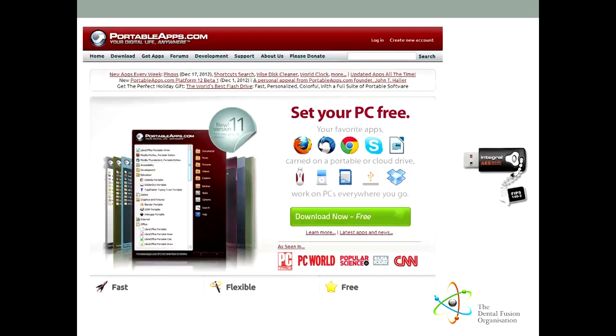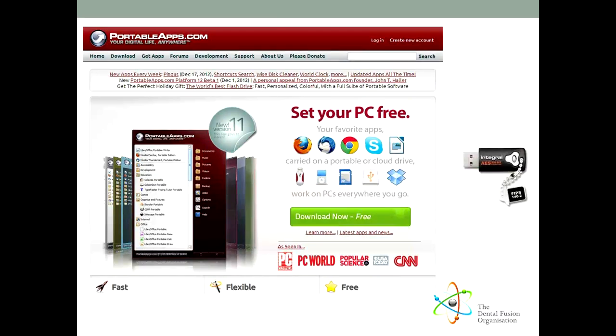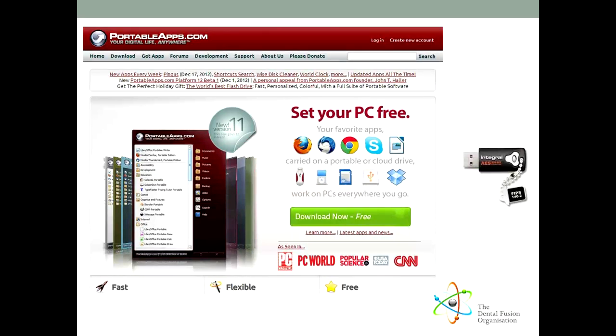Similar to Ninite is PortableApps.com. The idea behind this site is to install your programs not on your computer but on a USB key that you can take with you wherever you go. Now, you might not think that sounds possible, but due to increases in the size of USB keys, it really is possible to carry all of your programs with you, set them up how you like, and then use them on any computer. The programs don't make any changes to the host computer, and when you remove the key, they don't leave any data behind.